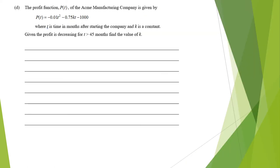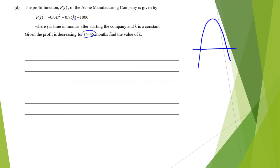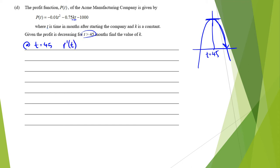The profit function has two unknowns, t and k. The profit is decreasing after t equals 45. At that turning point on the graph, we know the gradient equals 0. Differentiating gives p'(t) equals negative 0.02t minus 0.75k.